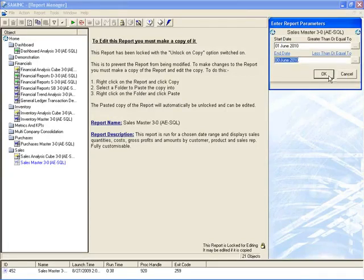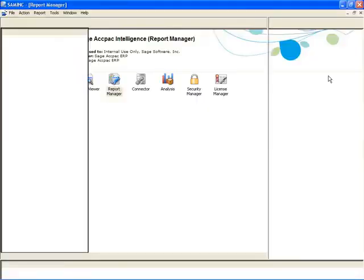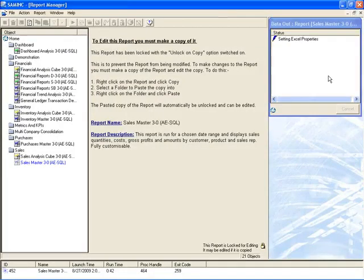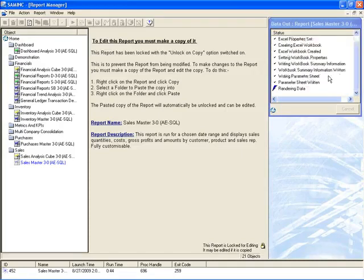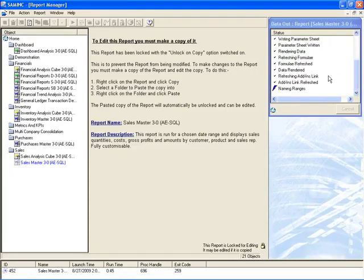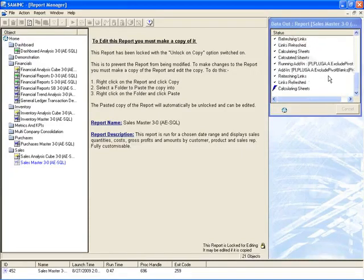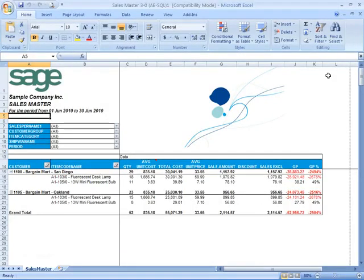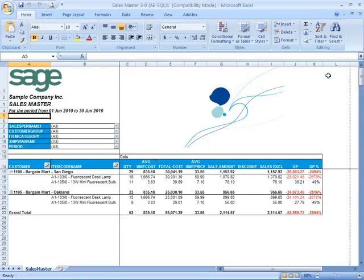When I say OK, SAGE ACCPAC Intelligence goes through getting the information necessary to generate the report, and it produces the report in Microsoft Excel format. And that's the important thing to note here. When we talk about reports with SAGE ACCPAC Intelligence, we're talking about Excel files. The output will always be in Excel.